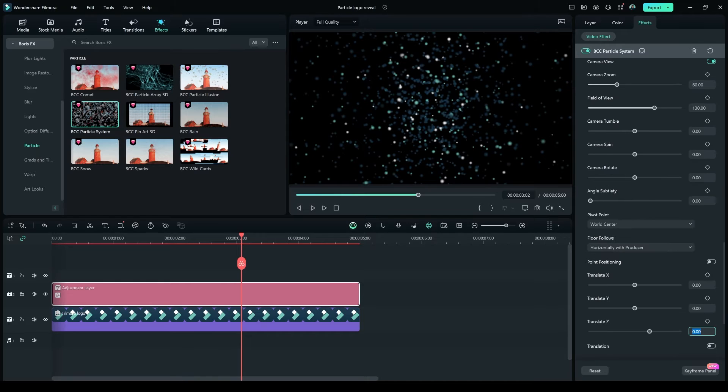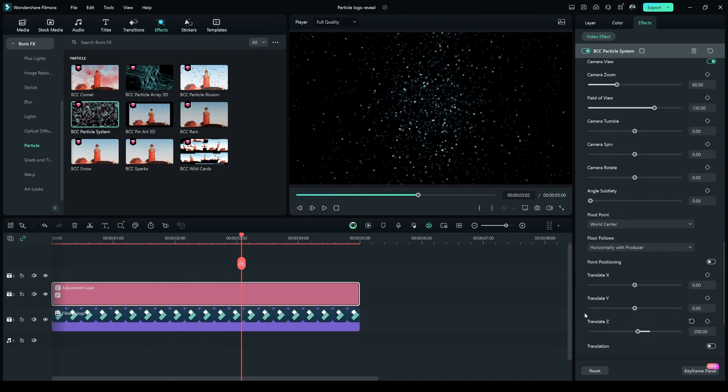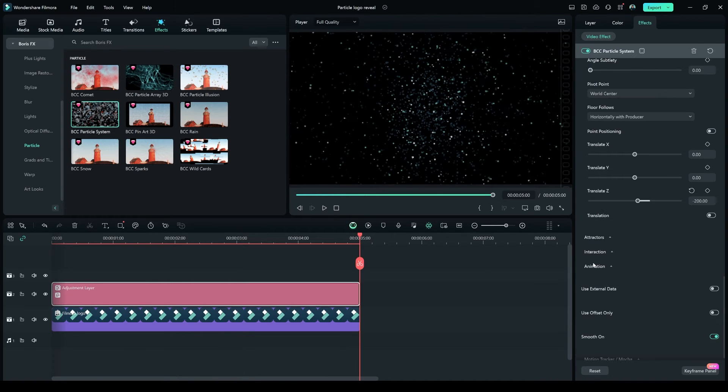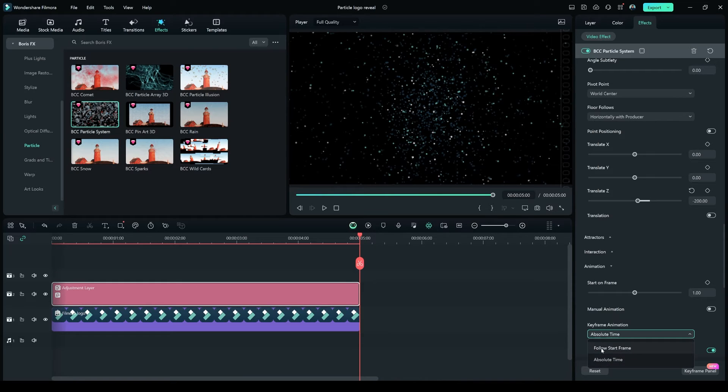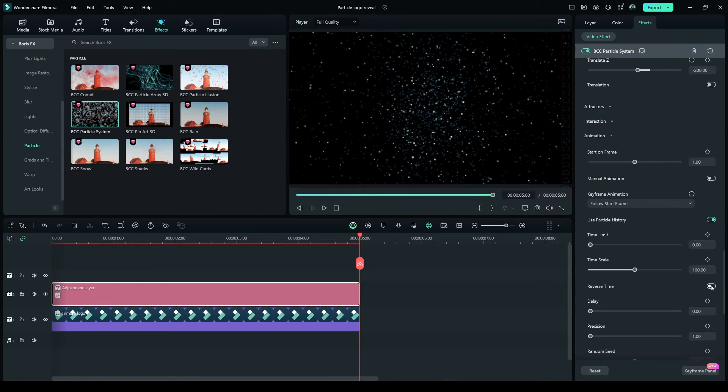In Camera option, make the Translate Z to negative 200. In Animation option, from Absolute Time, make it to Follow Start Frame, and select the Reverse Time option.